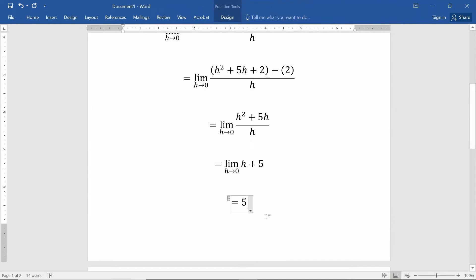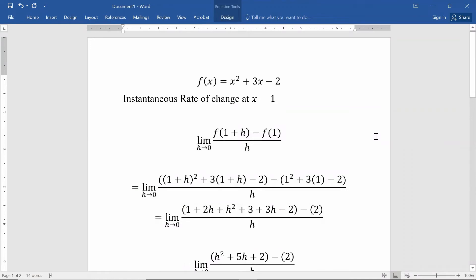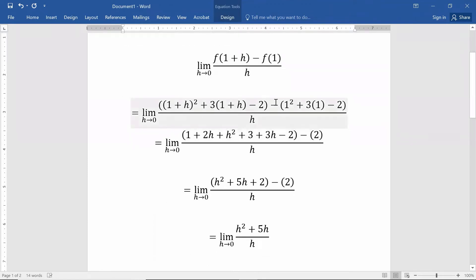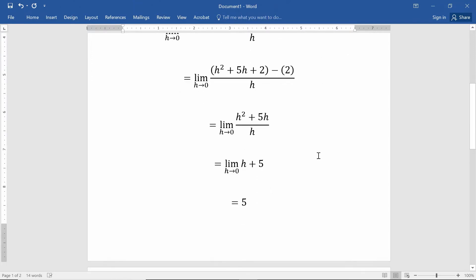As you can see, this takes a lot of algebraic manipulation. We start from the definition of instantaneous rate of change, plug in one plus h and one, then do multiplying and combining of like terms until we get a simplified expression. We then find the limit of that function in h by plugging in zero at a point where we no longer get an indeterminate form — in this case yielding five. So the instantaneous rate of change at x equals one is five.